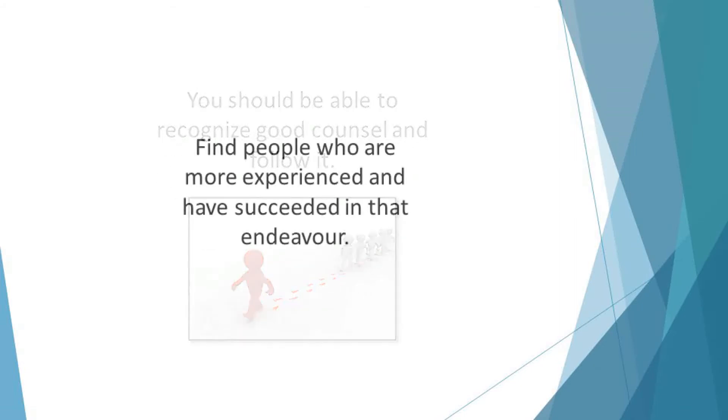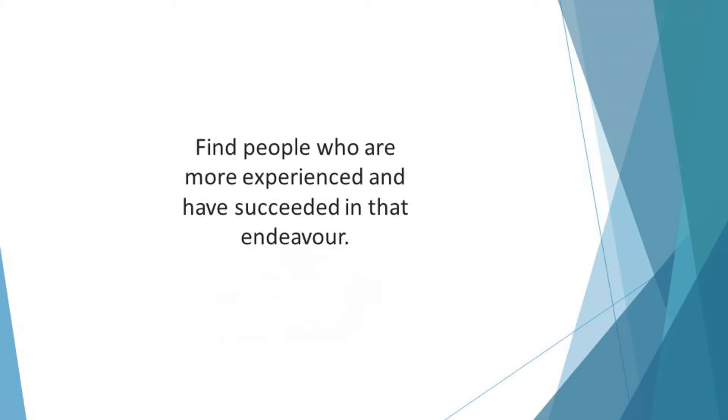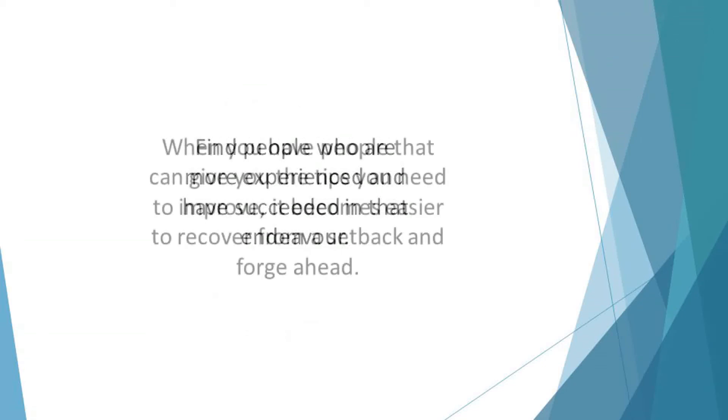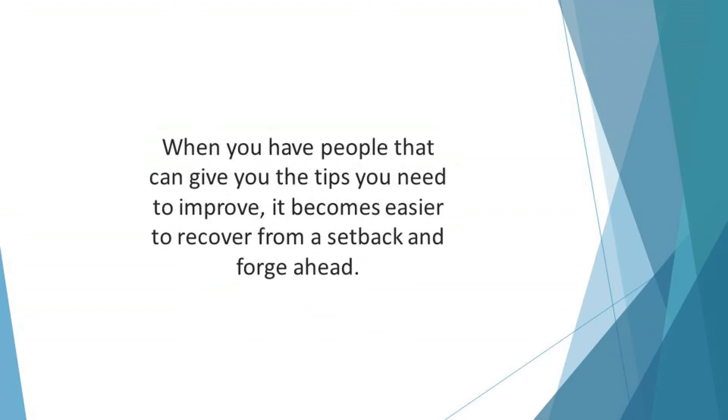Find people who are more experienced and have succeeded in that endeavor. Seek their advice and compare it with your plan before drawing an inference. When you have people that can give you the tips you need to improve, it becomes easier to recover from a setback and forge ahead.